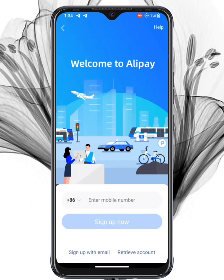Ladies and gentlemen, welcome back to Allentech Gurus. Today, we'll guide you through the process of registering for an Alipay account using your phone number and email address. Let's get started.